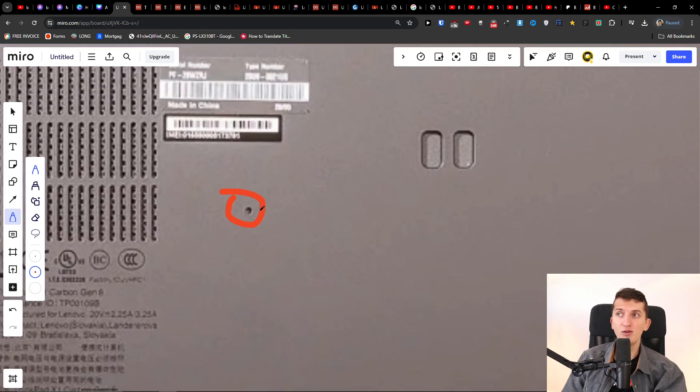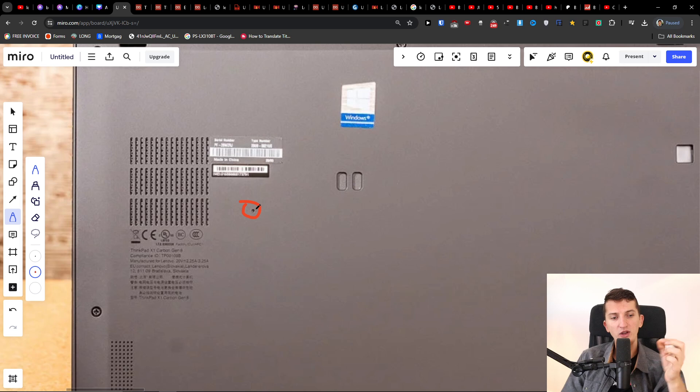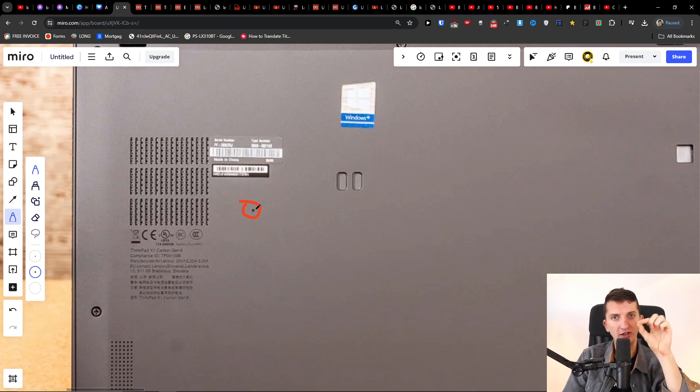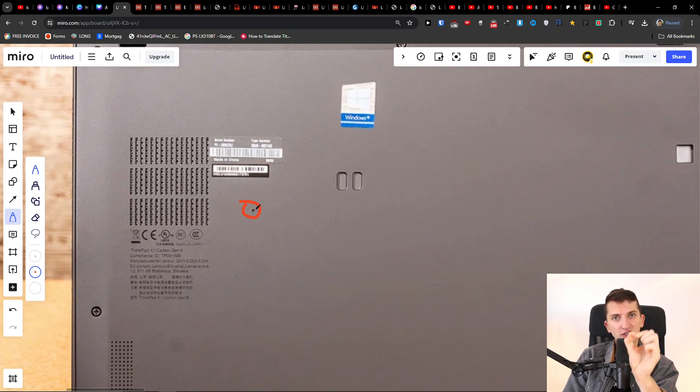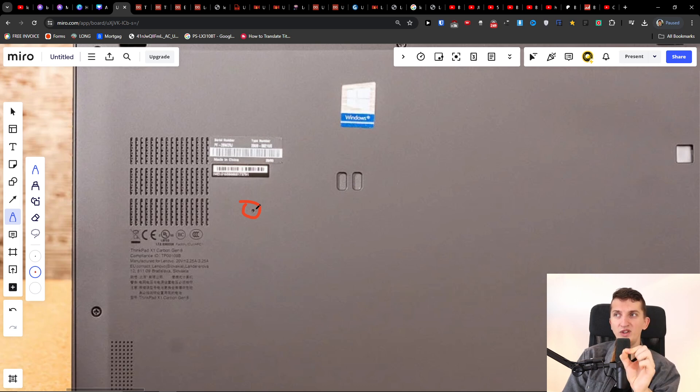And what you want to do is get a pin, you know when you have a SIM card and you need to open it, like a needle or something. You just want to press it to reset it. So this is something that you can try to do.